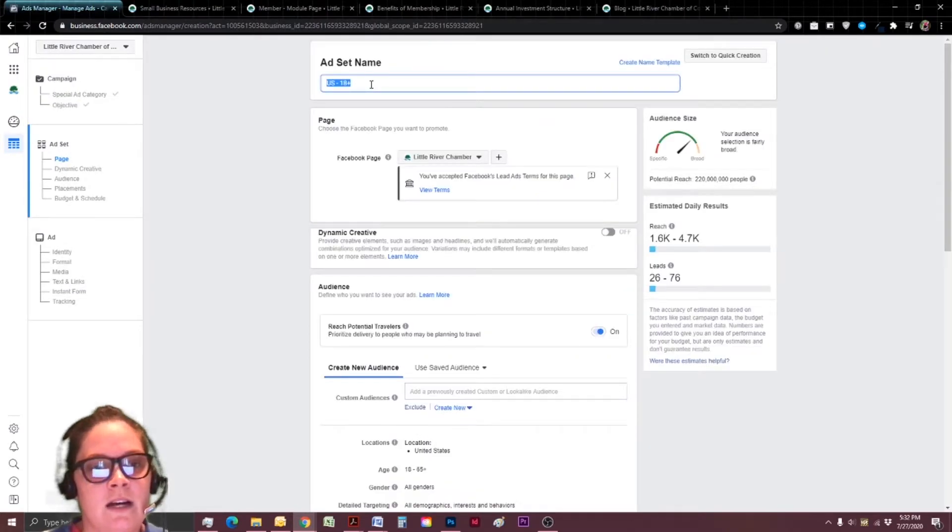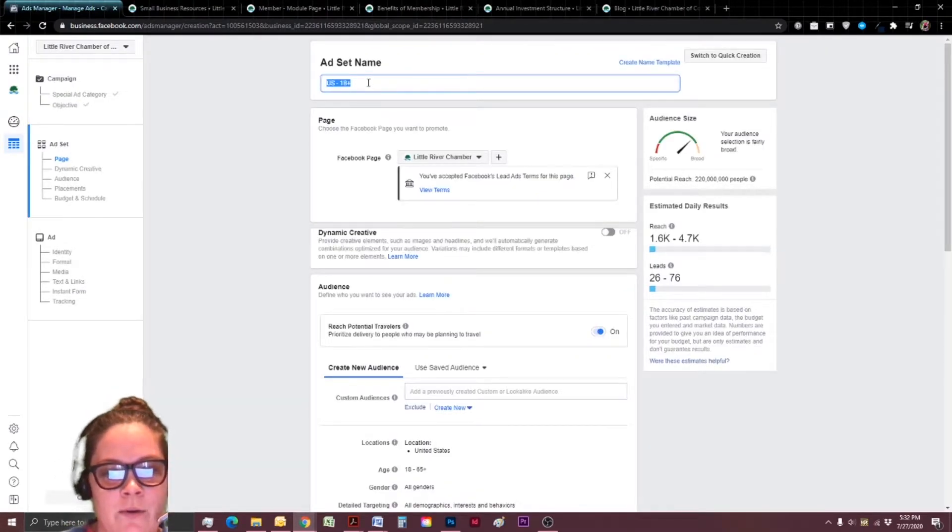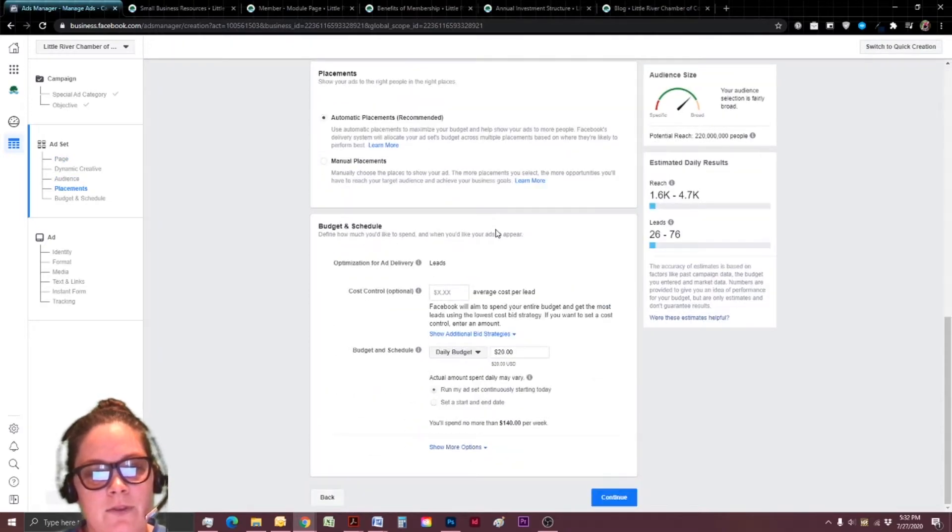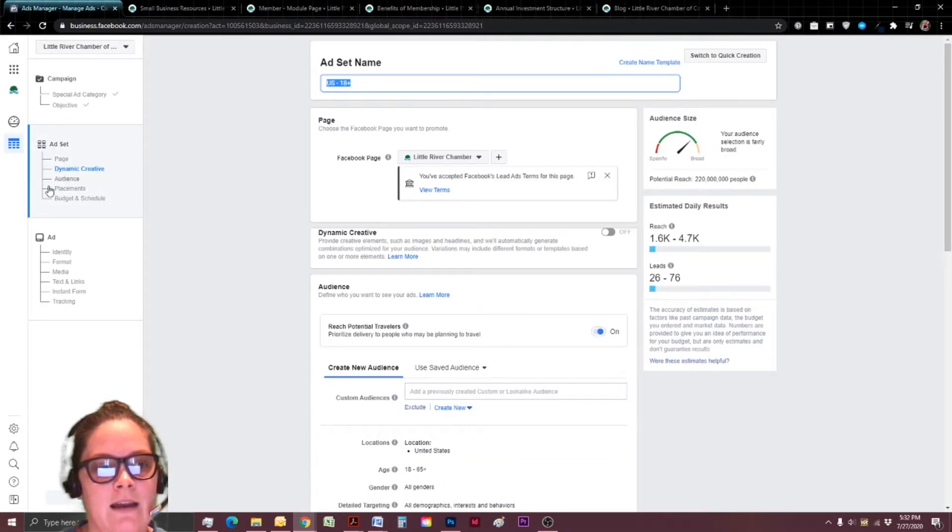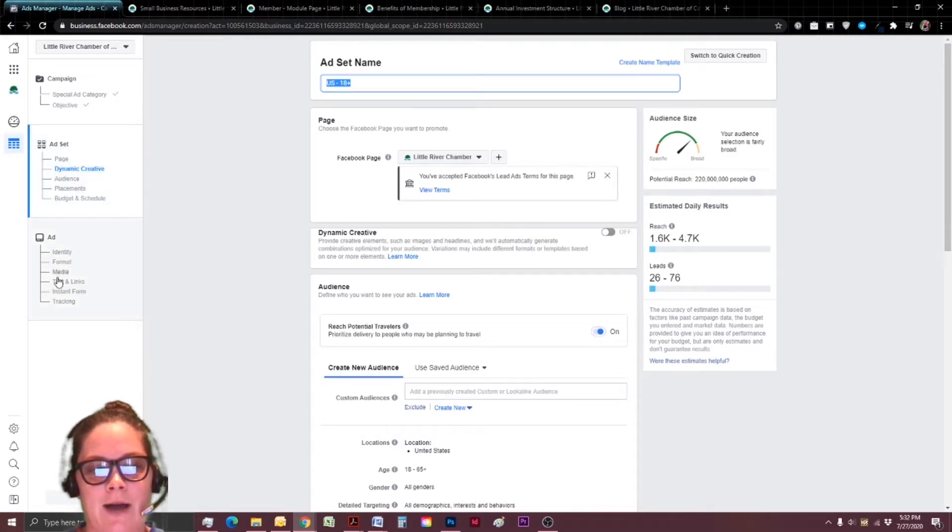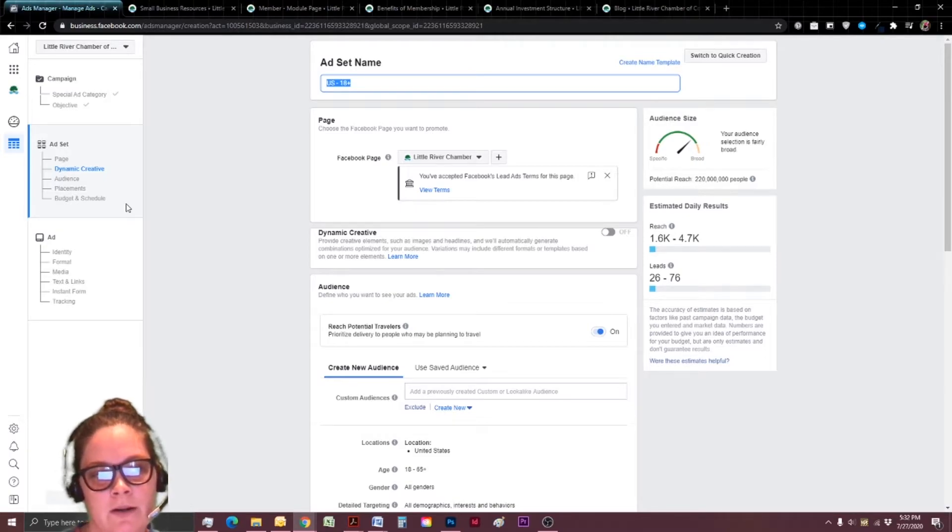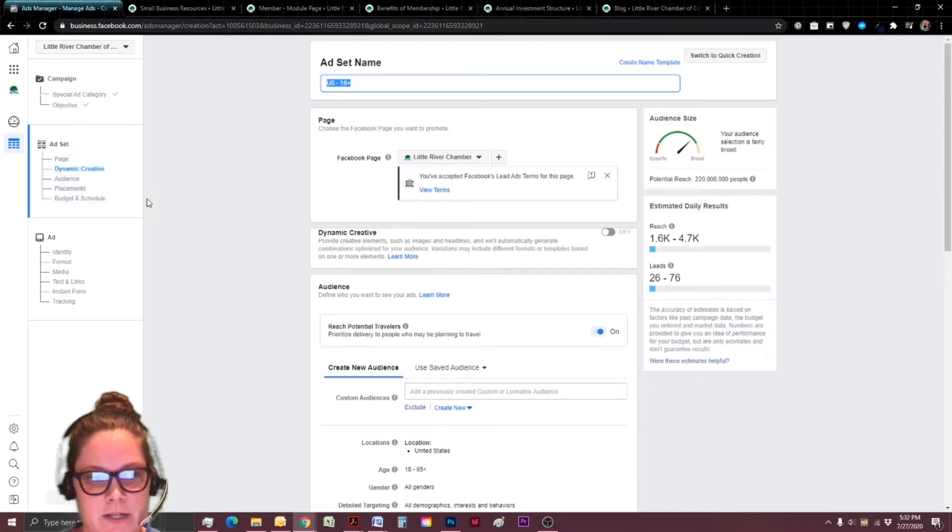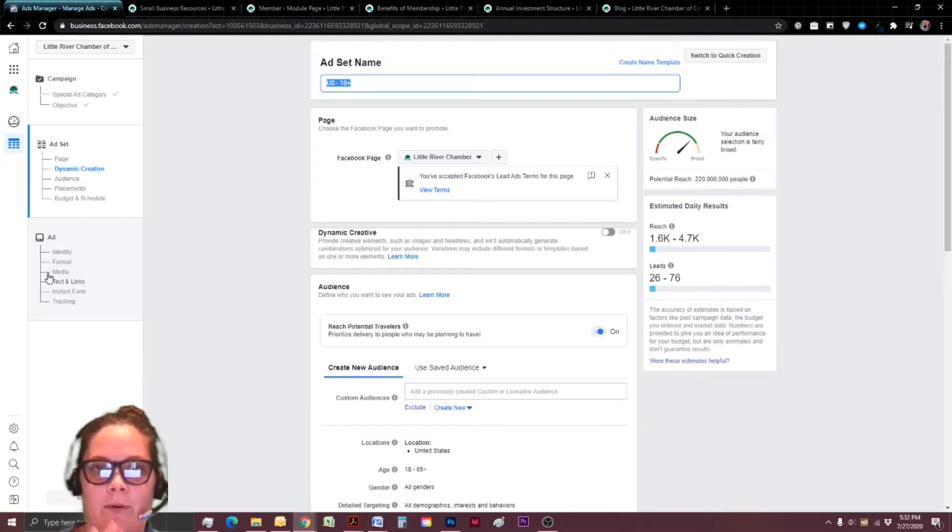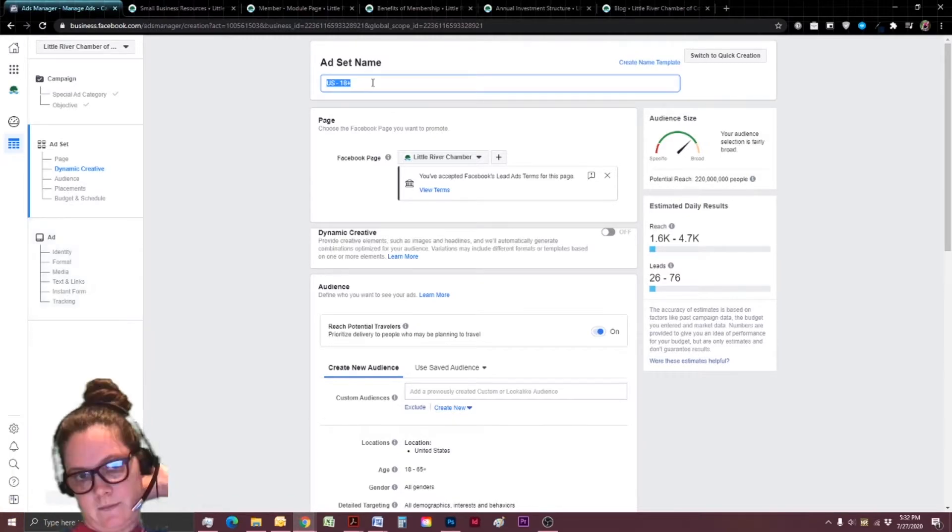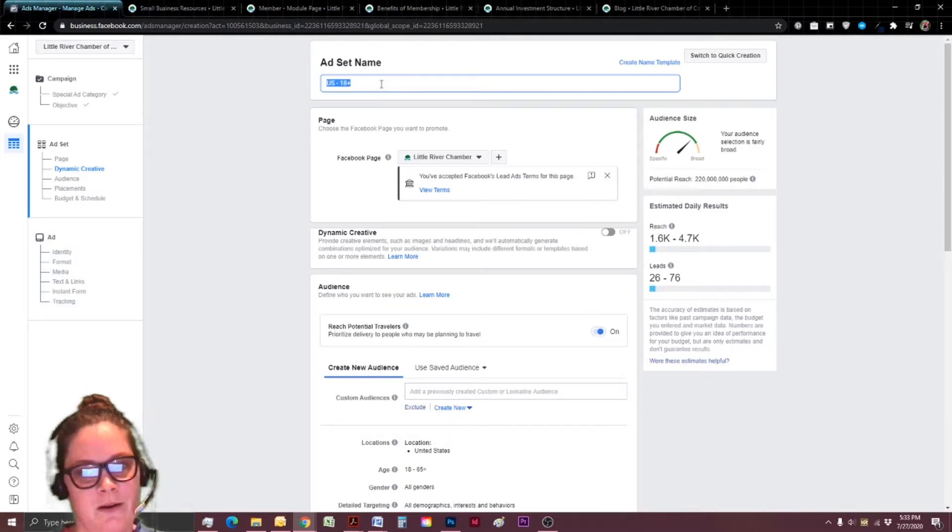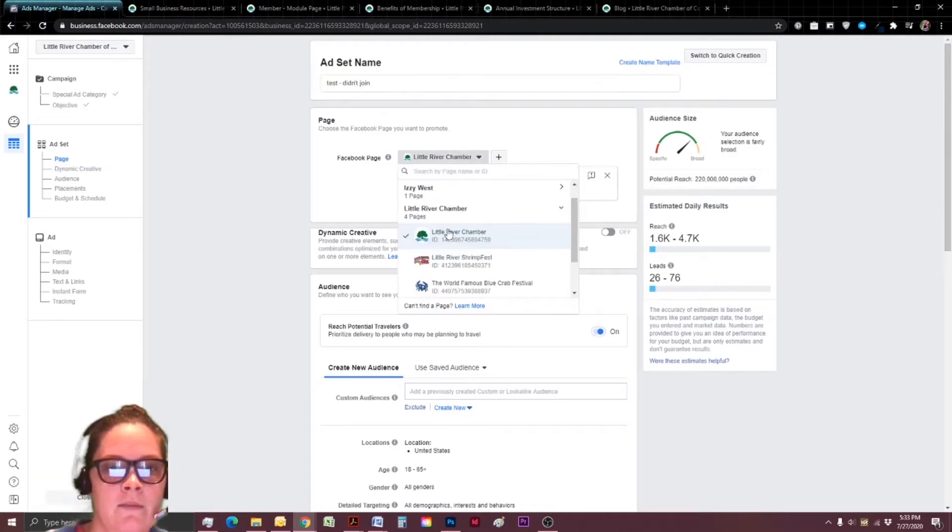You're going to start with the ad set name. You want to know that you can find it later. And I will say this can be confusing as the ad set, if you look on the left hand side, is going to be a different name than your actual ad creation. So the ad set is more about the demographics and the budget. The ad itself is going to be the creative pretty thing with the words or the link or what you want them to do.